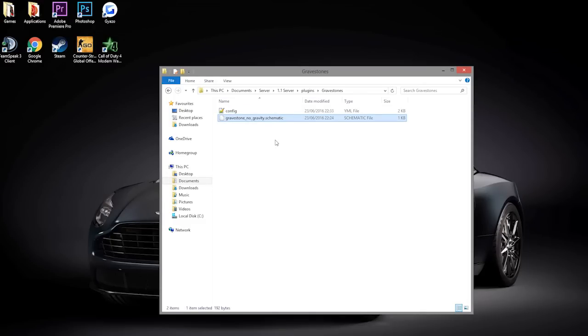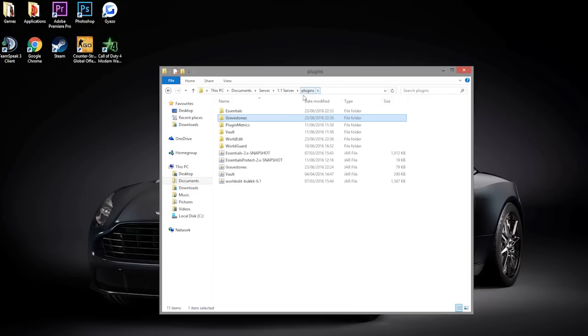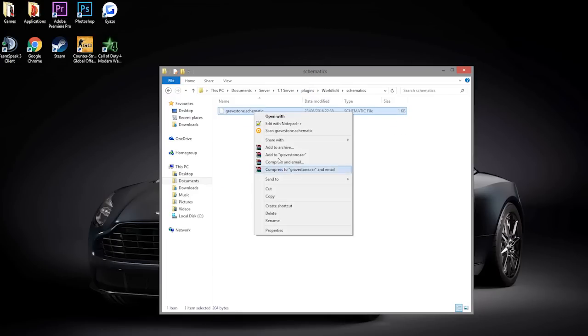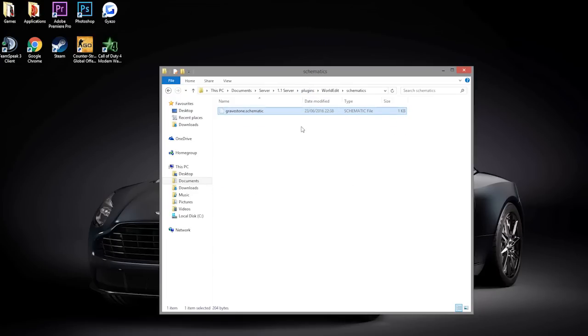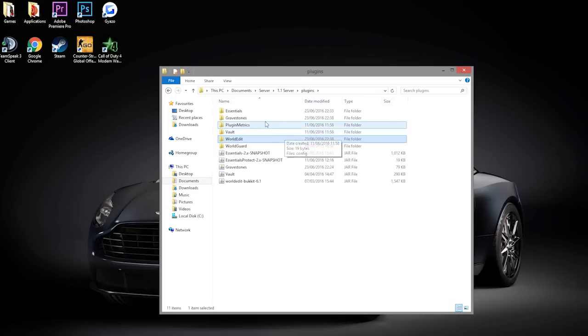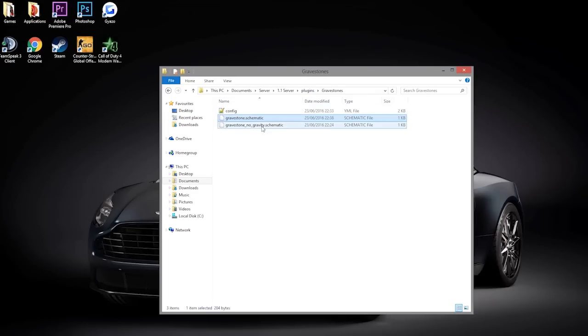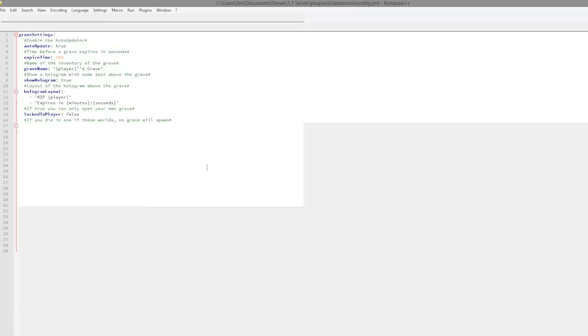I've deleted the other one which is gravestone.schematic. We are going to go into our plugins folder, go into WorldEdit, go into schematics. We are going to copy the gravestone.schematic we just made and pop it in here. Then we're going to reload the server and have a look at it in a minute.